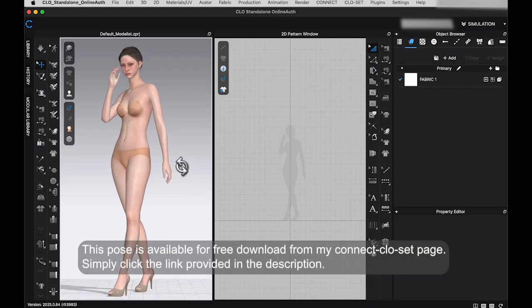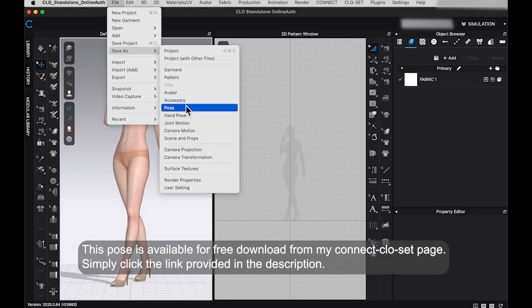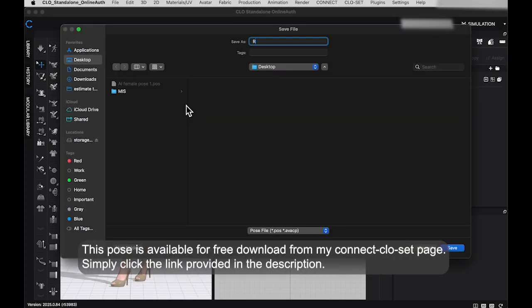By the way, you can download this pose I created for free using the link in the description.